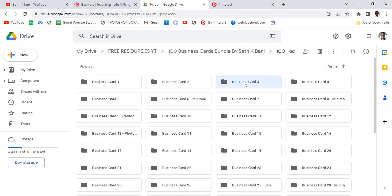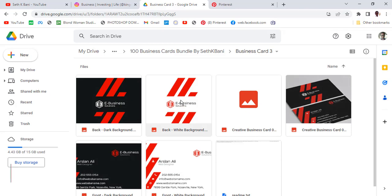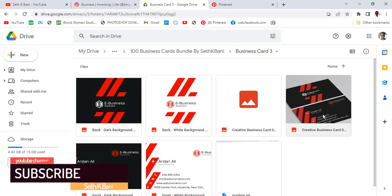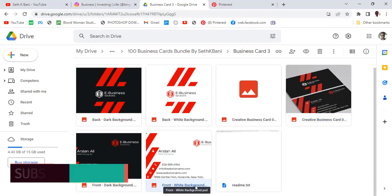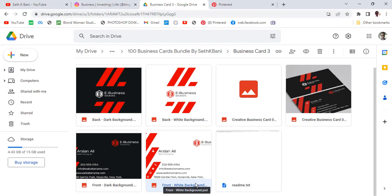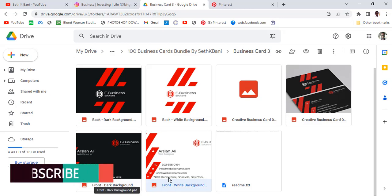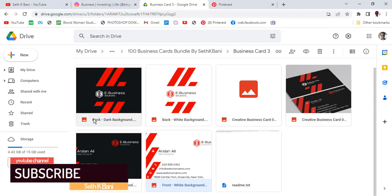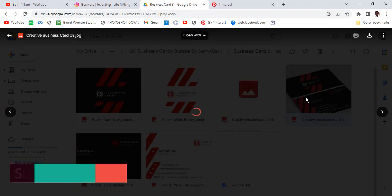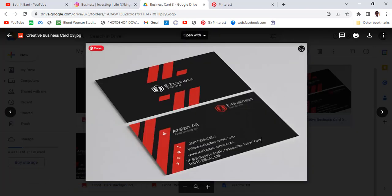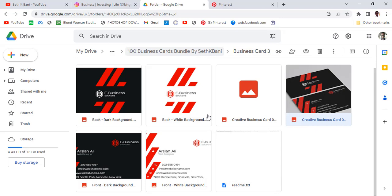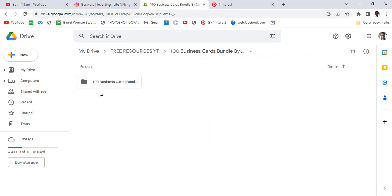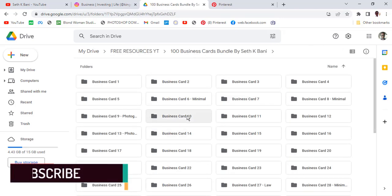Stick with me to the end and you will see the process you're supposed to follow. Do not skip this video — this is very important. You can see this is the PSD file with a white background. This is the front, this is the back. These are classy and high-quality PSD files.